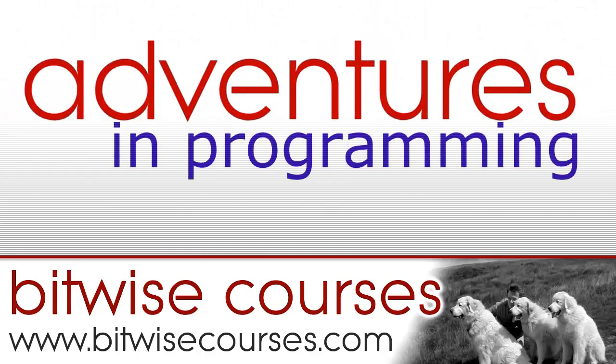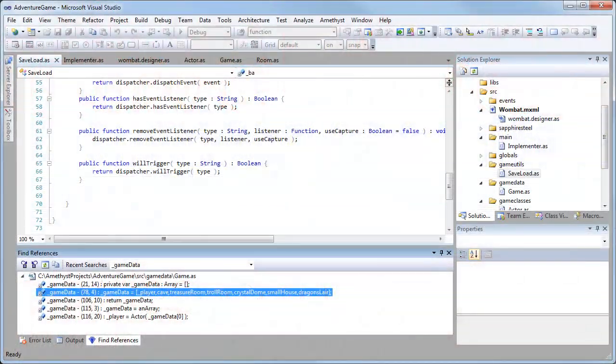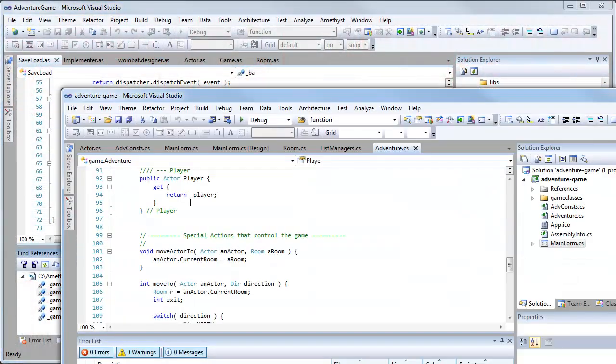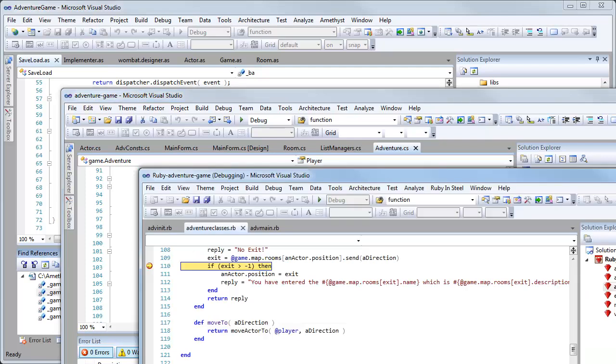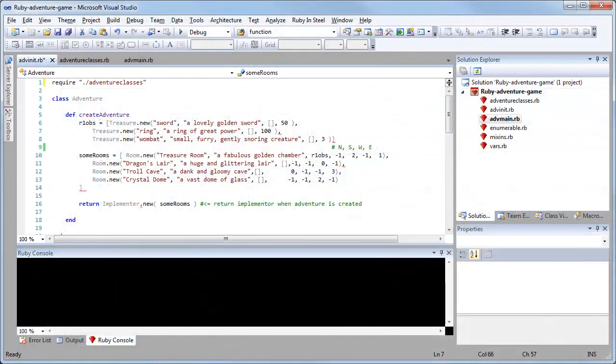I'm Hugh Collingbourne, Director of Technology with Sapphire Steel Software, and this is the third video about adventure game programming in various different programming languages. In this one I'll be considering the problems of creating rooms and maps.